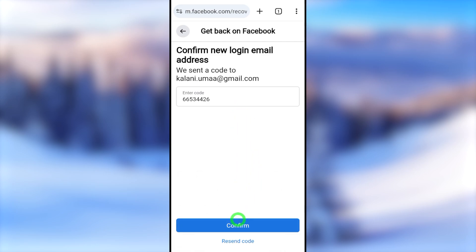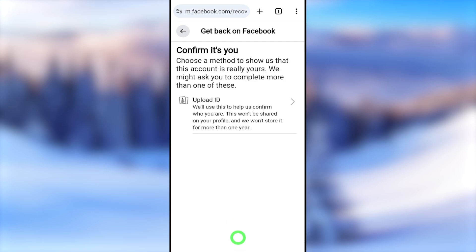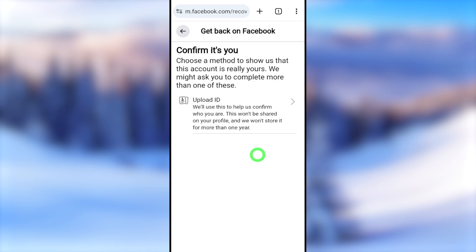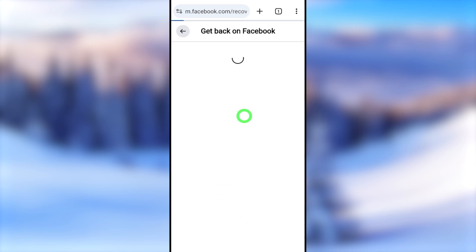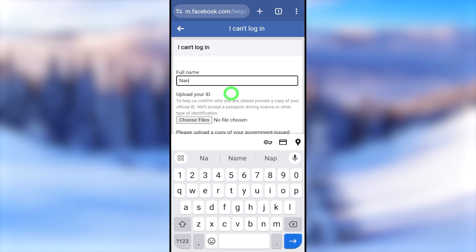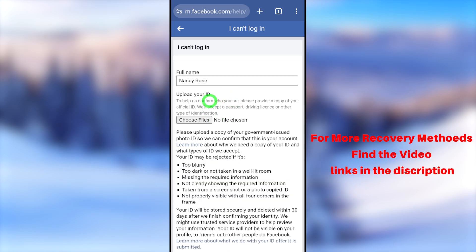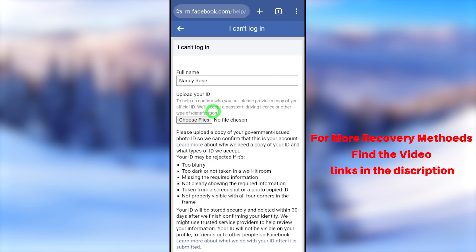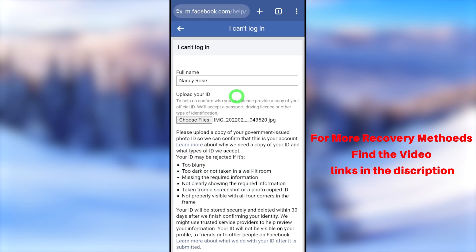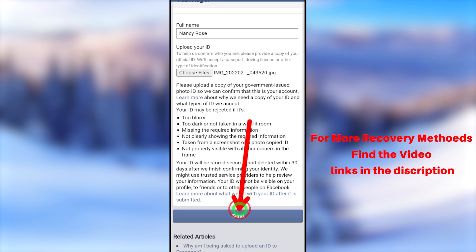Tap the 'Confirm' button at the bottom. Then you have to confirm or verify your identity. In my case I have only one verification method — submitting a copy of my ID. If you have more options, select the easiest one. In this window, first enter your full Facebook name, then attach your ID copy. For the ID copy, you can submit any government ID such as a passport or driver's license. If you want to know what ID types they accept, tap the 'Learn More' button. After adding your ID, tap the 'Send' button at the bottom to submit the form to the Facebook team.